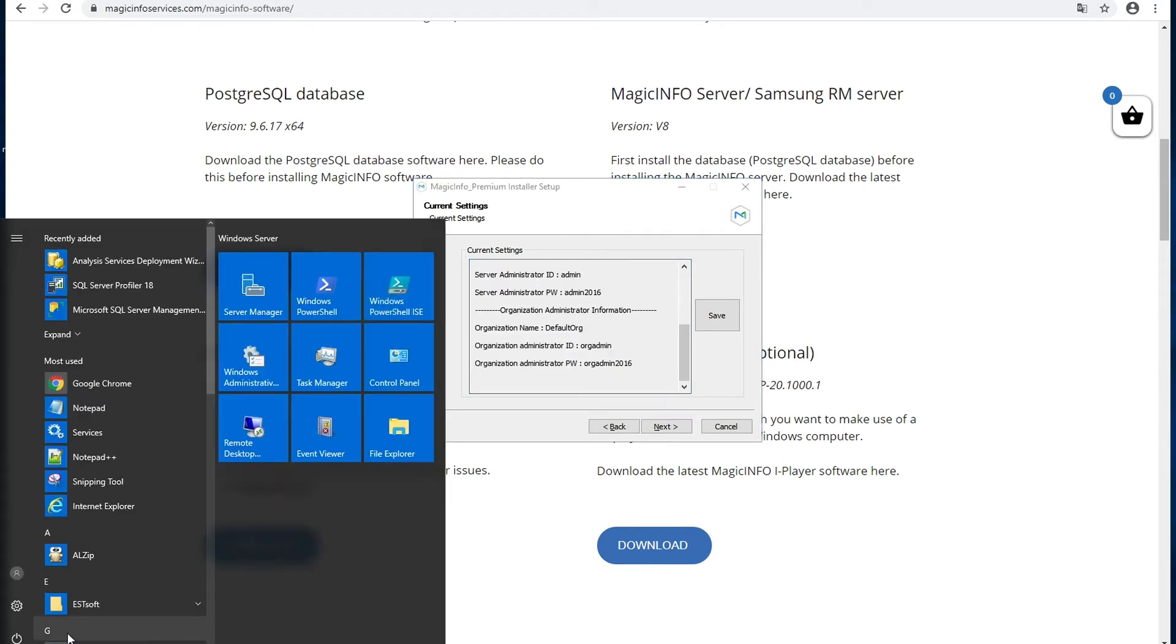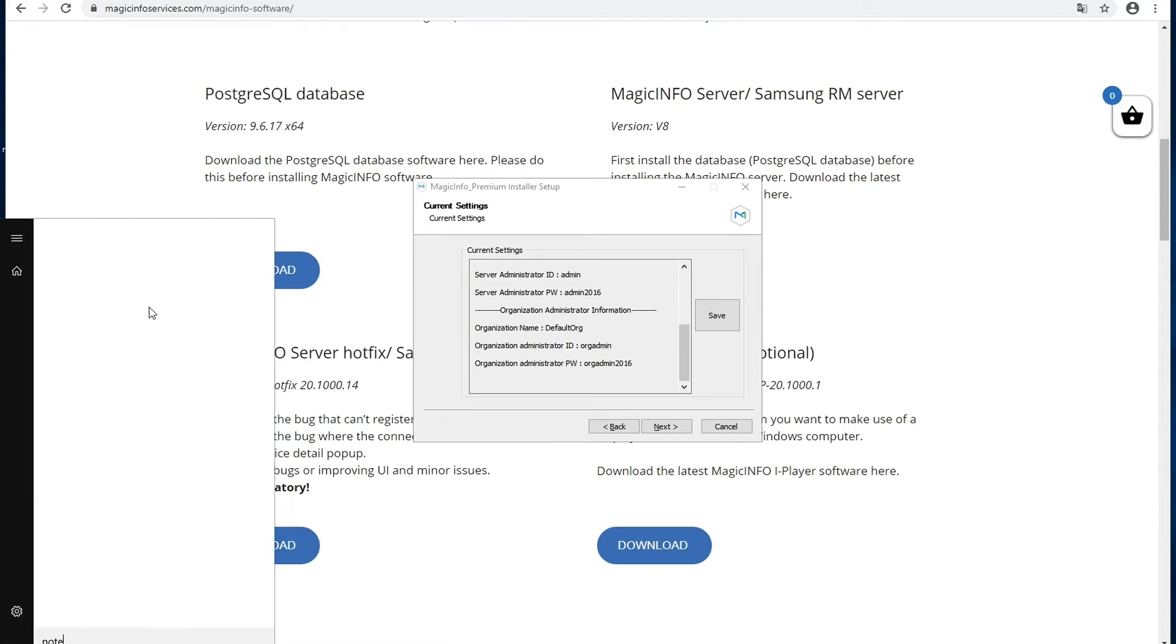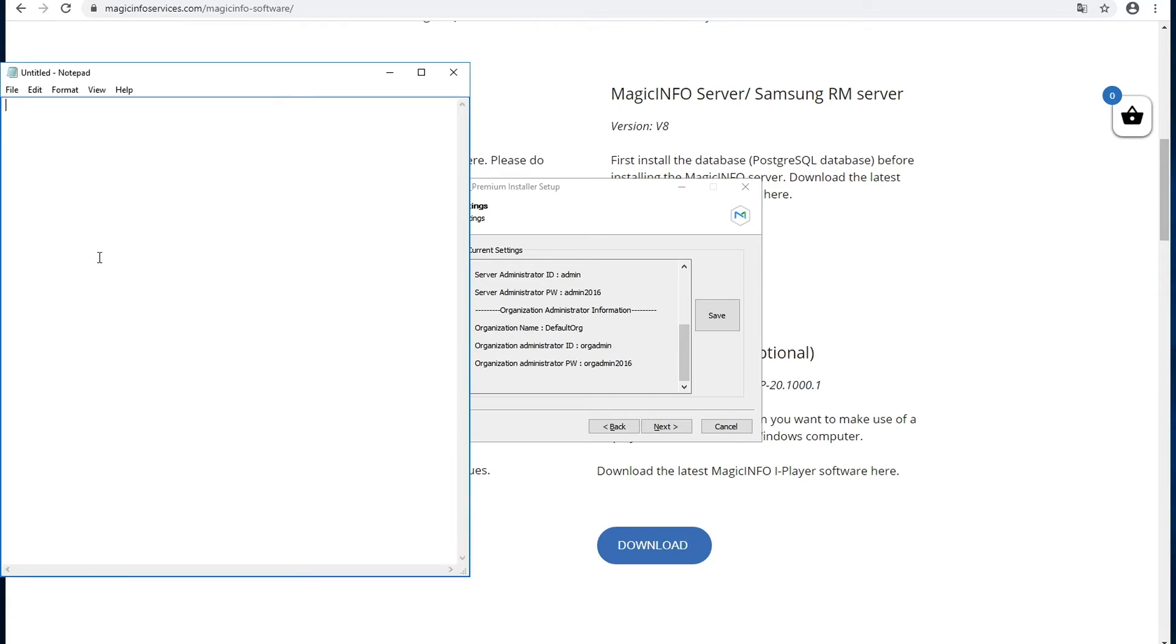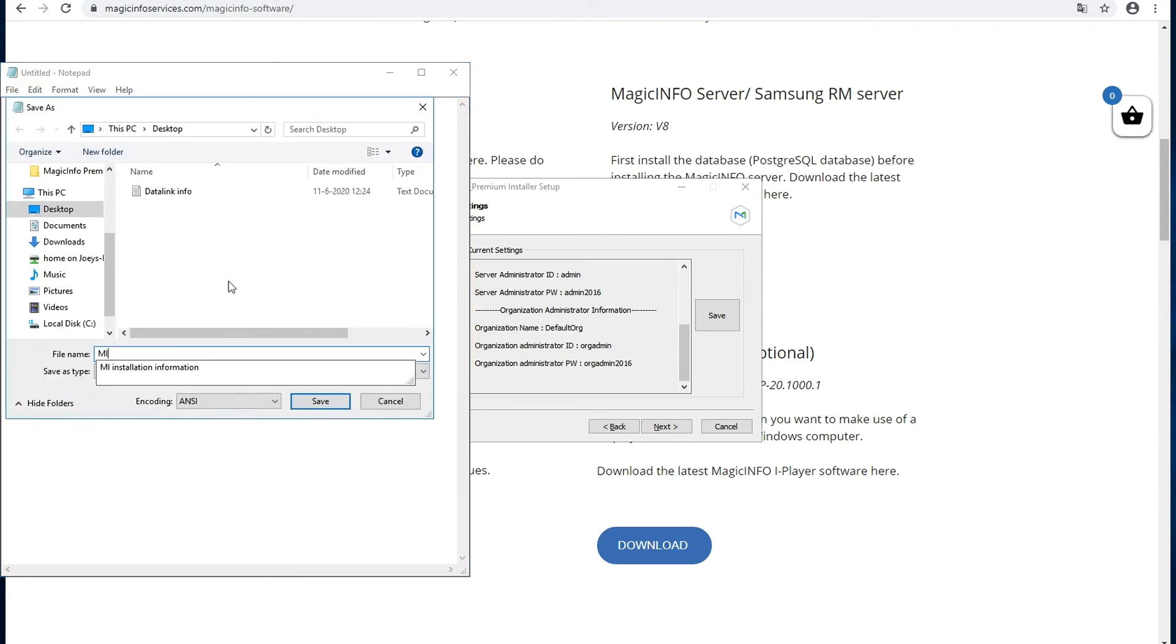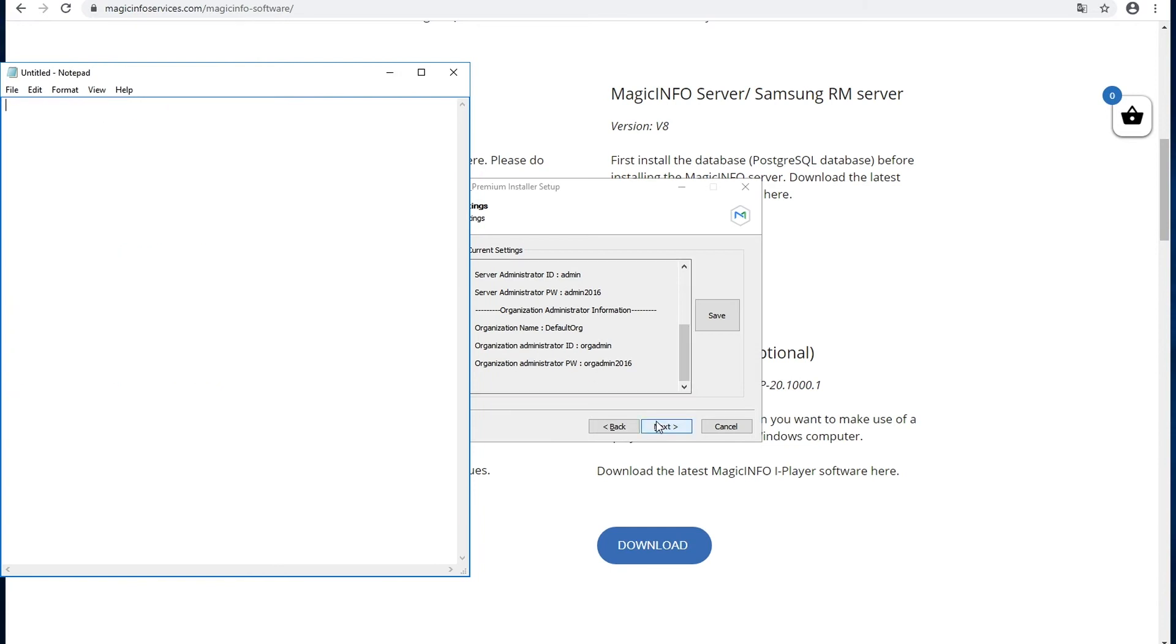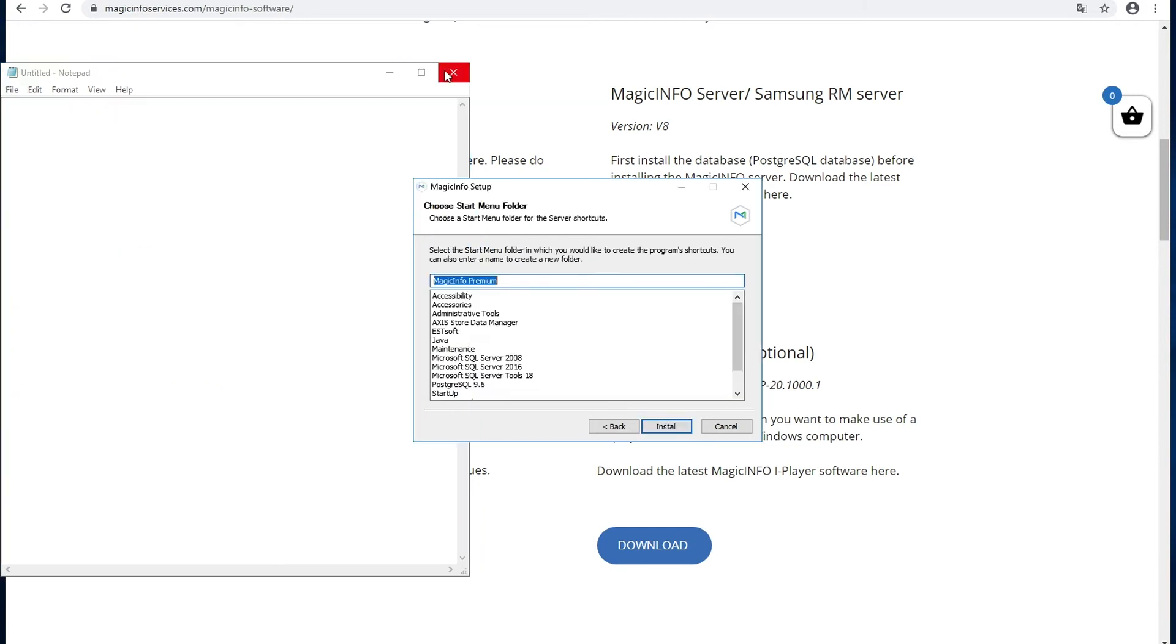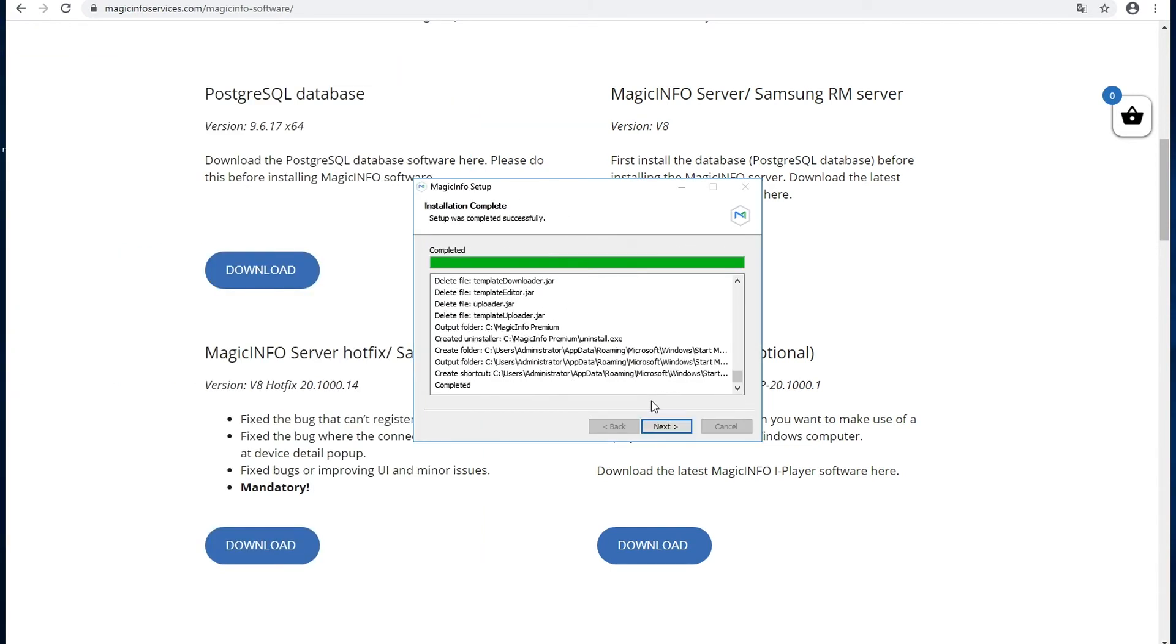So what we usually do is we save them as a notepad file just in the background so that it's always there on the server. Okay, now you can continue with the installation.